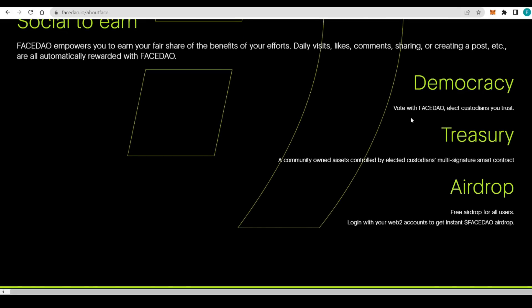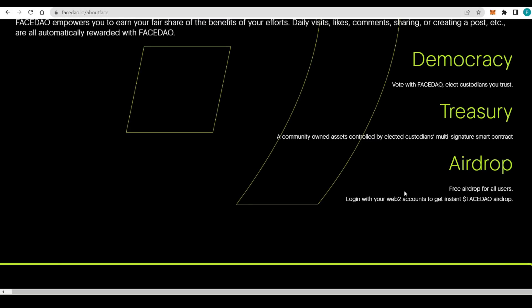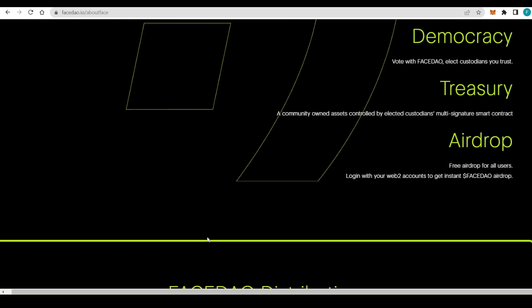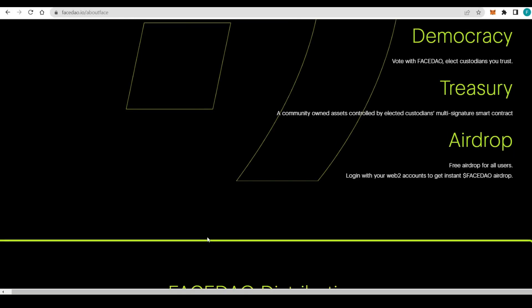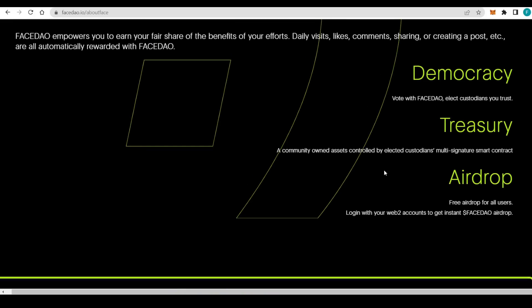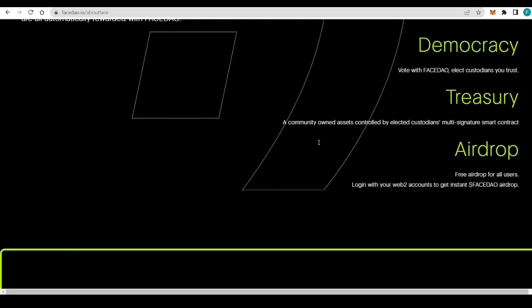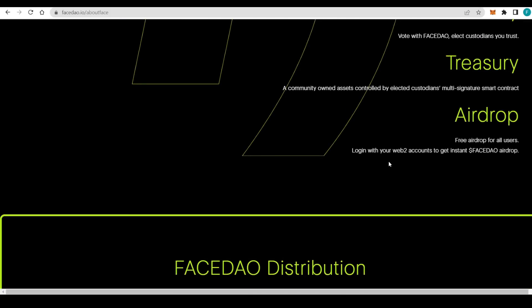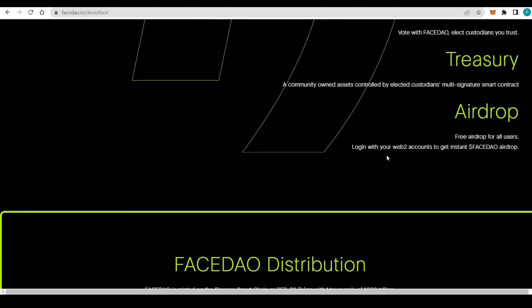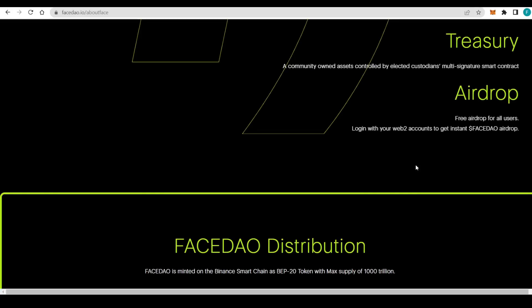Then the democracy, where you can vote. As a FaceDAO community member, you can elect custodians that you trust. There's the treasury where a community-owned asset is controlled by elected custodians with multi-signature smart contracts. You'll be electing the people that are going to dispense of the treasury.